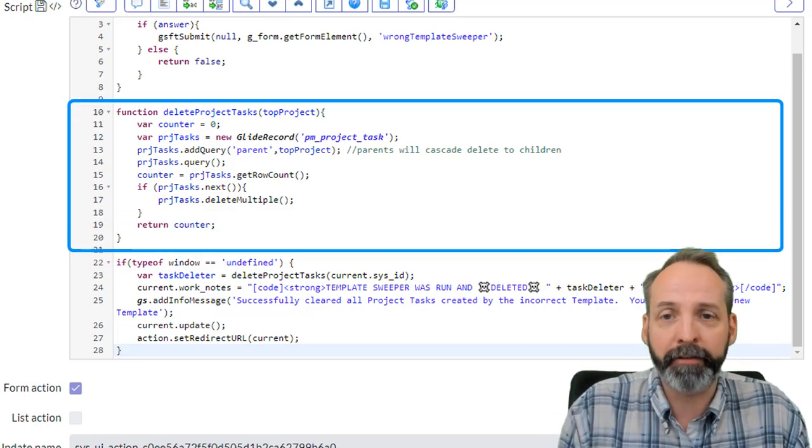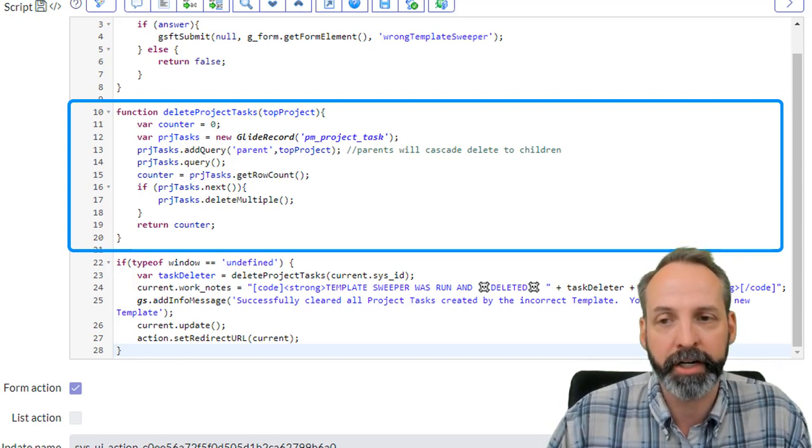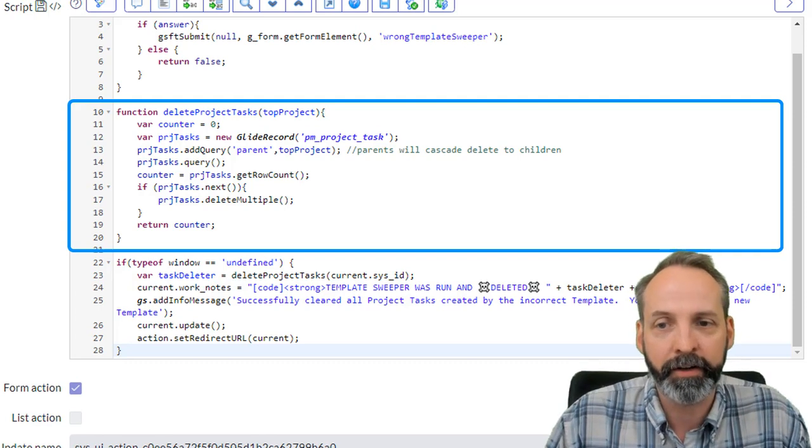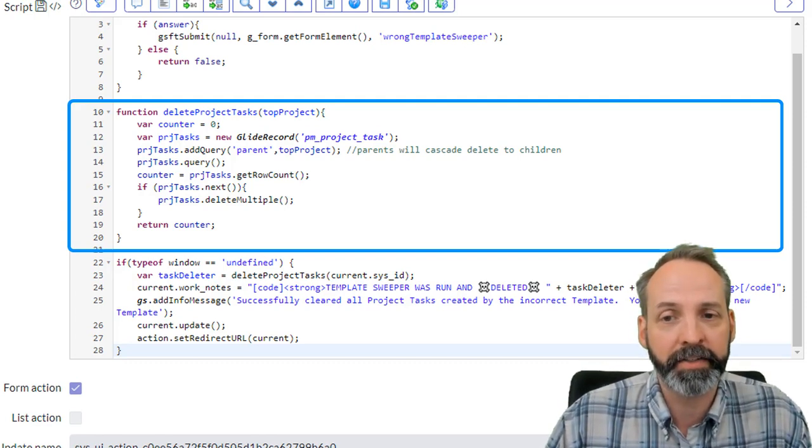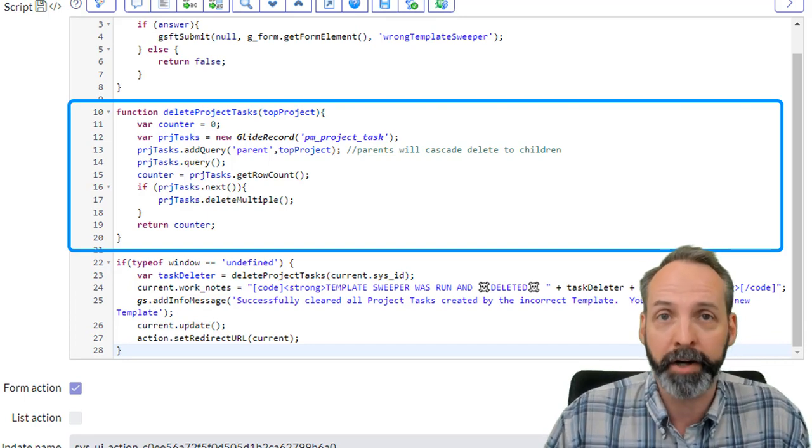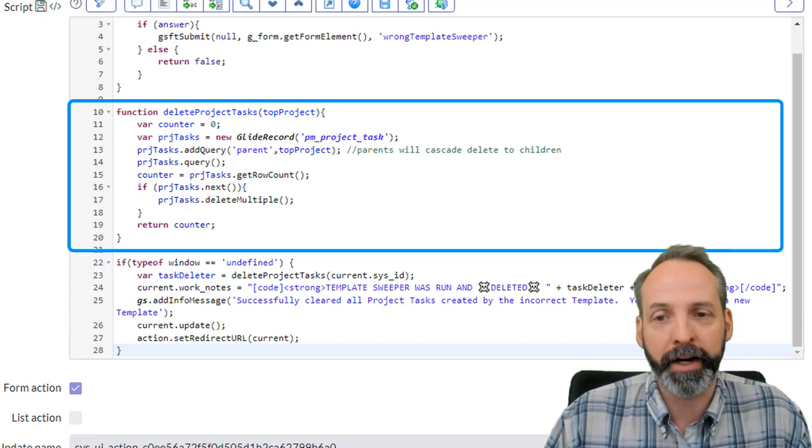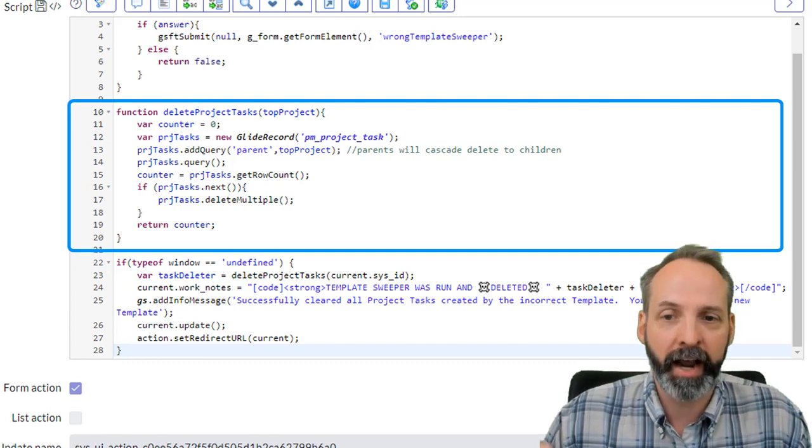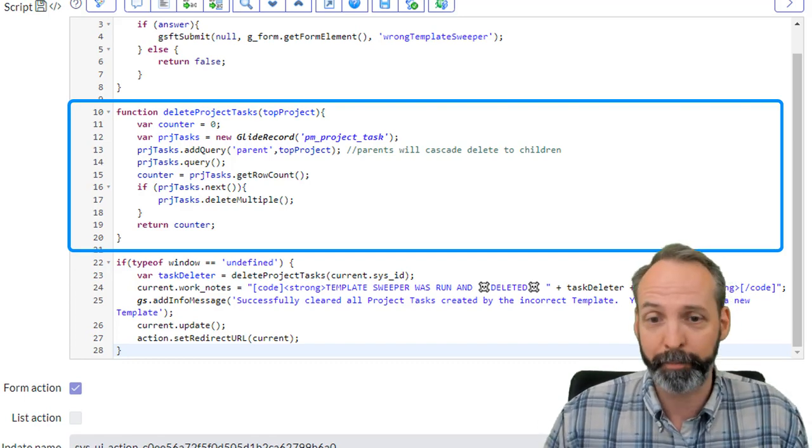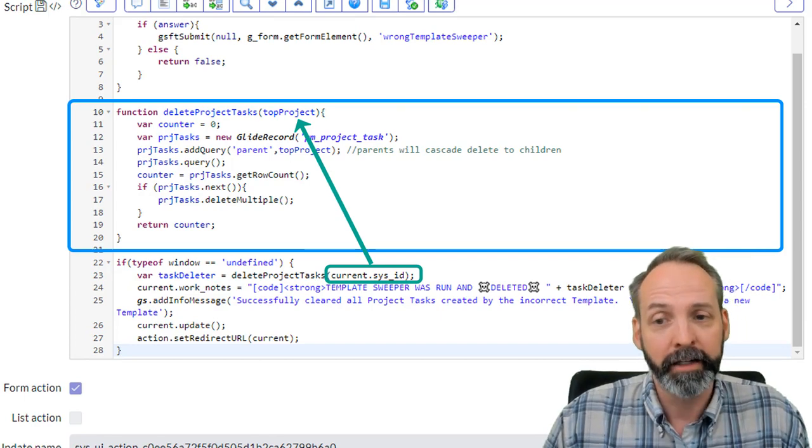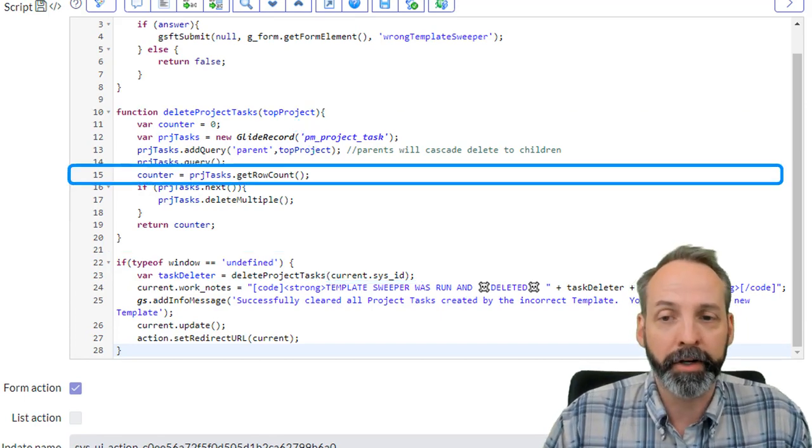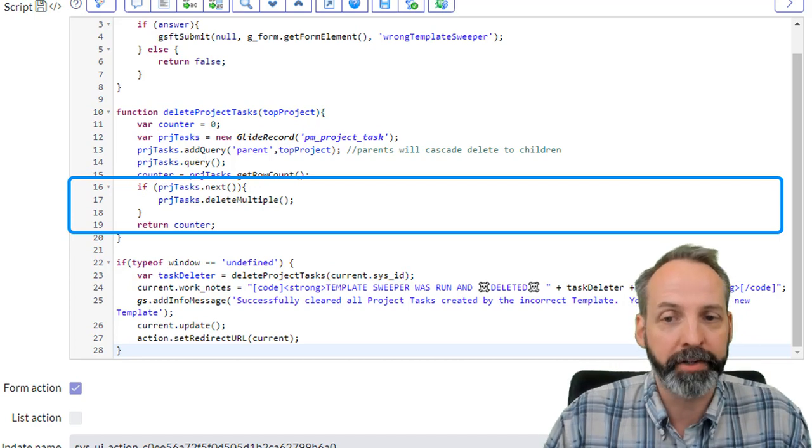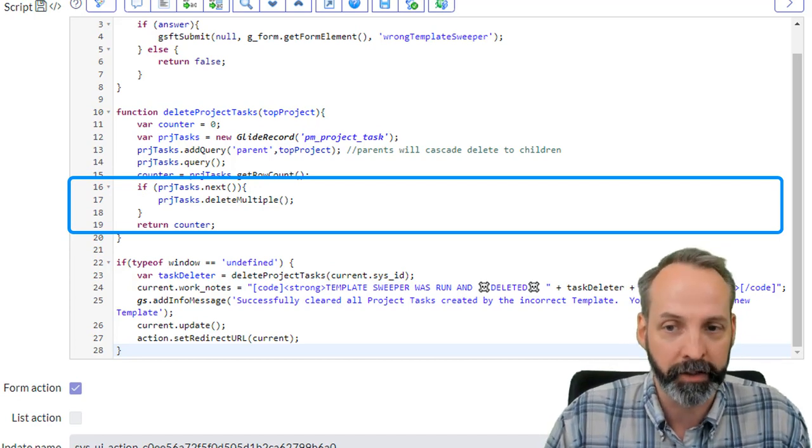Once we're in that function, it's going to receive our current sys ID as top project. We're going to declare a counter variable. We're going to create a variable called PRJ tasks. That's going to be a glide record for the project tasks table. And we're going to add a query where the project tasks have a parent of top parent. Where do we get top parent from? We get it from the sys ID that was fed from when we declared the variable task deleter. Okay. Then we're going to set counter to the project tasks get row count. So we know how many of them that we're dealing with.